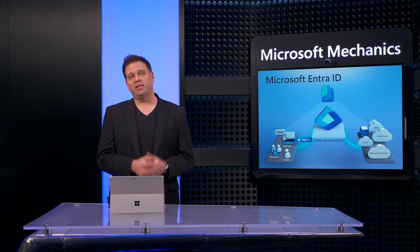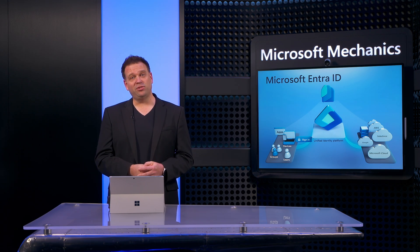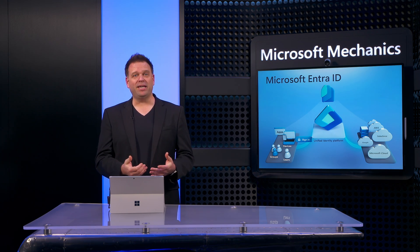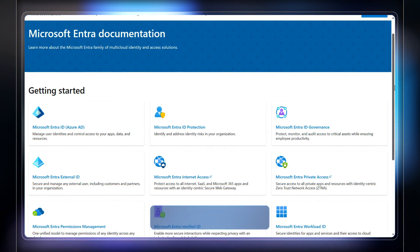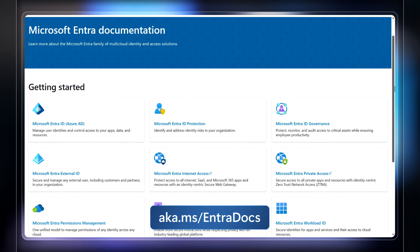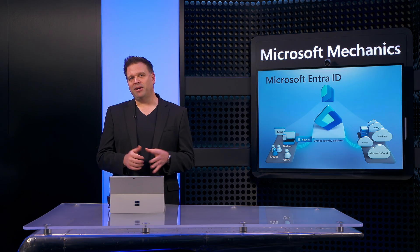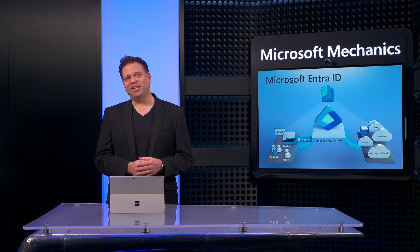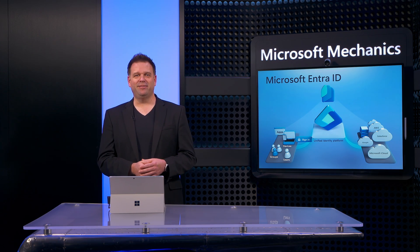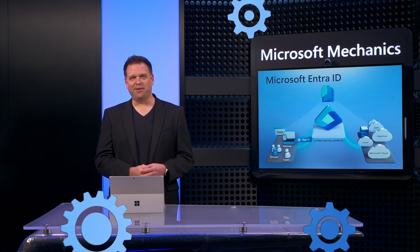So those are a few of the core concepts to manage users, groups, applications, and devices. Now to learn more, check out Microsoft Mechanics at aka.ms/EntraDocs. And keep following Microsoft Mechanics for the latest tech updates. And thanks for watching.